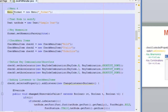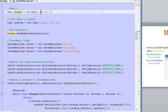Here we are in NetBeans, and while we are using the same code, we are adding more lines of code to explain today's topic. The first thing we are going to learn is how to add mnemonics. In order to do that, we need to add the underscore character before the character that we want to use in the mnemonic.